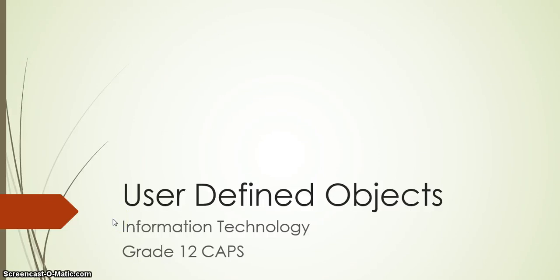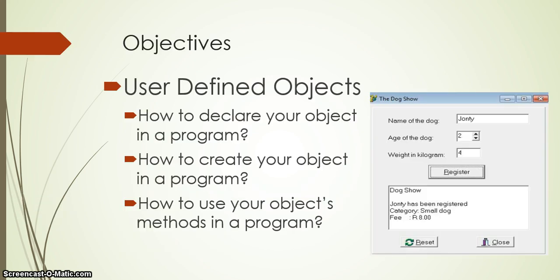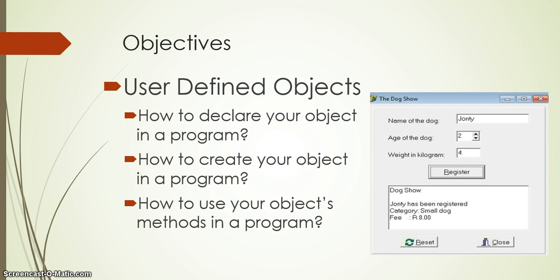This is part 3 of user-defined objects and is part of the Information Technology Grade 12 Caps syllabus. In parts 1 and 2 we talked about what objects are and how to create our own objects with attributes and methods. Now that we've created our objects in a separate file, the next question is how do we use these objects in our main program? How do we declare them, create them, and use the object we've just created?